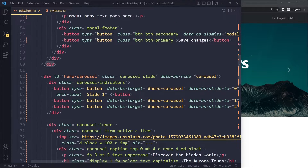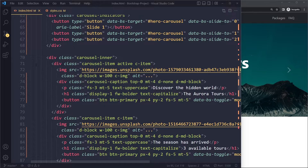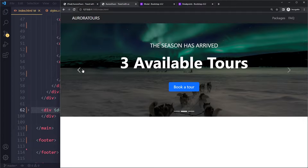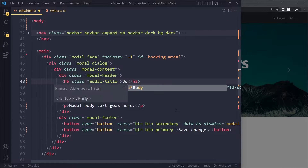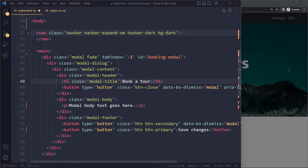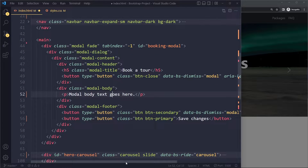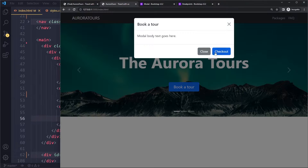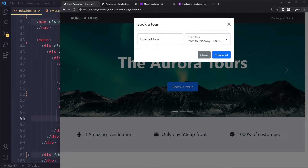I've added those same data attributes to the other buttons as well, so now all the buttons work. We can close the carousel. Now let's customize the actual modal — the title should be 'Book a Tour', the body will be a form which we'll do in a second, and the footer button should say 'Check Out'.